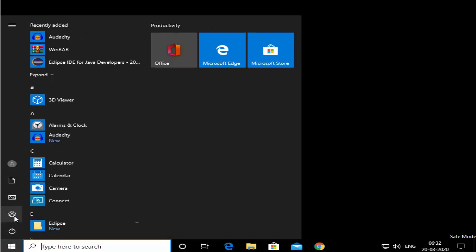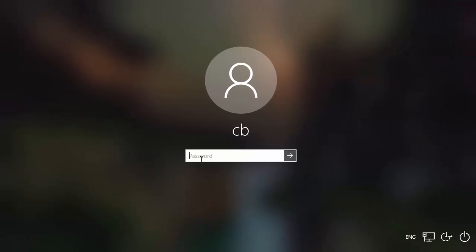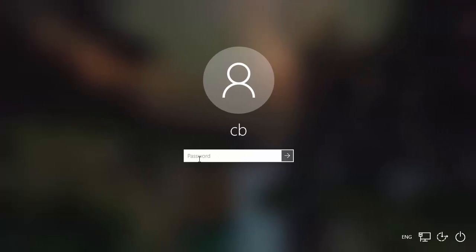Once you are in Safe Mode and successfully logged in, you just need to restart your computer. So I'm going to click on the Windows icon, then Power, and then Restart to restart normally.